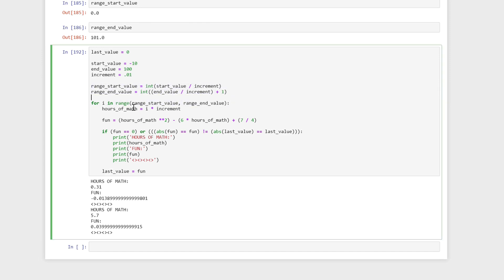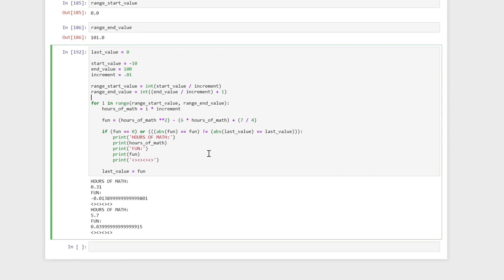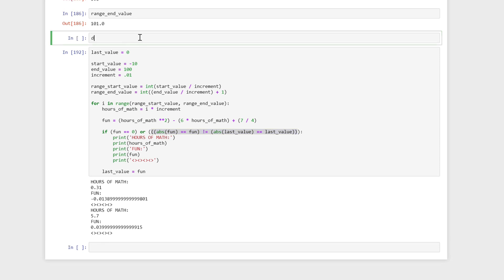So now we have range_start_value and range_end_value going into the range. Now there are a couple of other things we could do. We created a function in the last video, and there are a couple of things here we might want to make into functions. One is the fun calculation — which calculates fun from hours of math — something we've been using the entire time but should really be a function. The second is this big ugly thing here, which was used to determine if there were different or same signs between two numbers. So let's make functions for both of those, because I think that's the cleanest way of handling this.